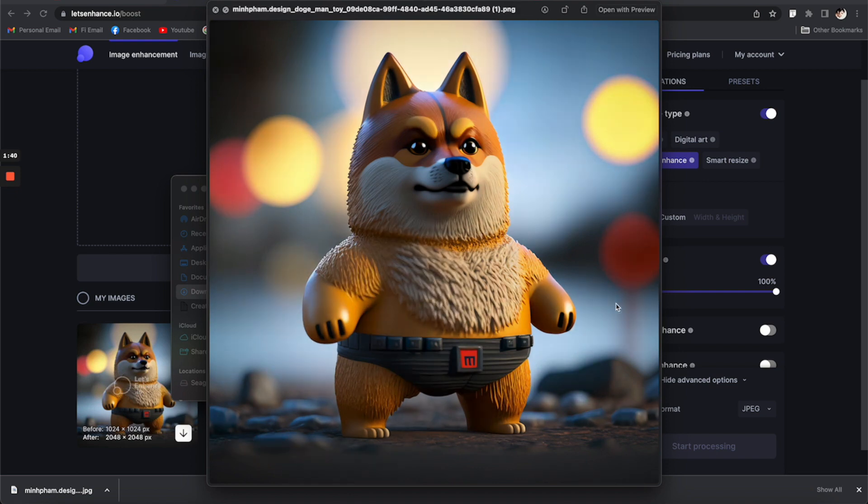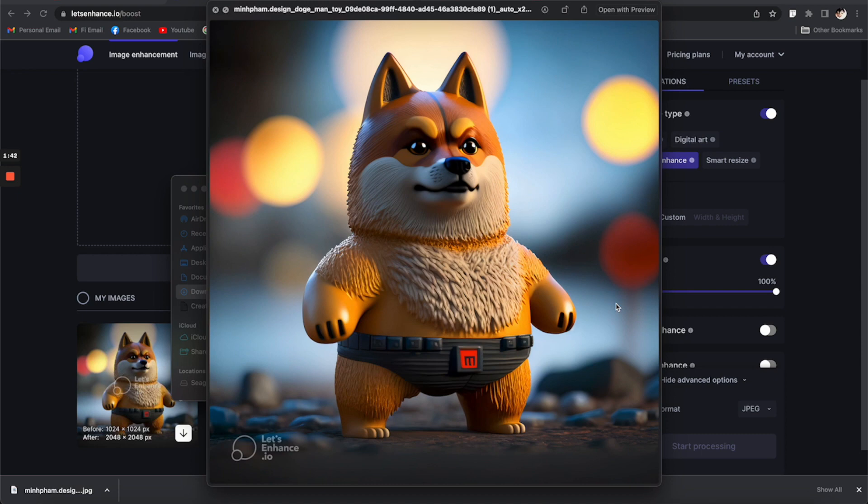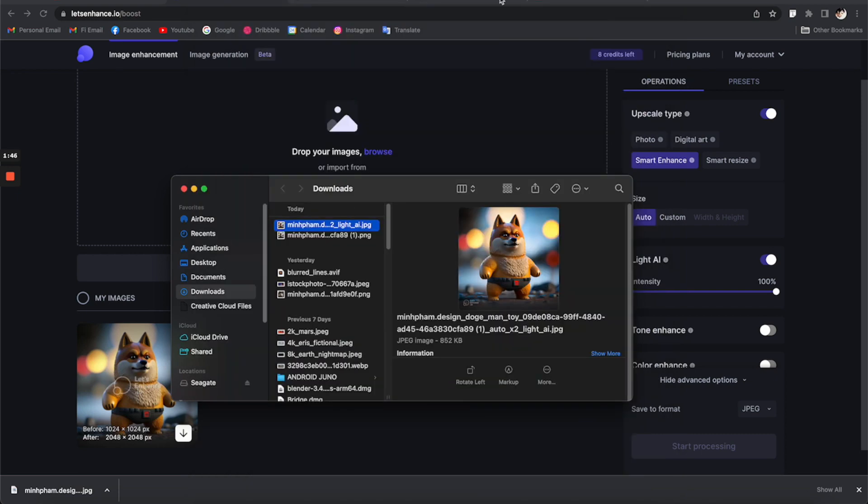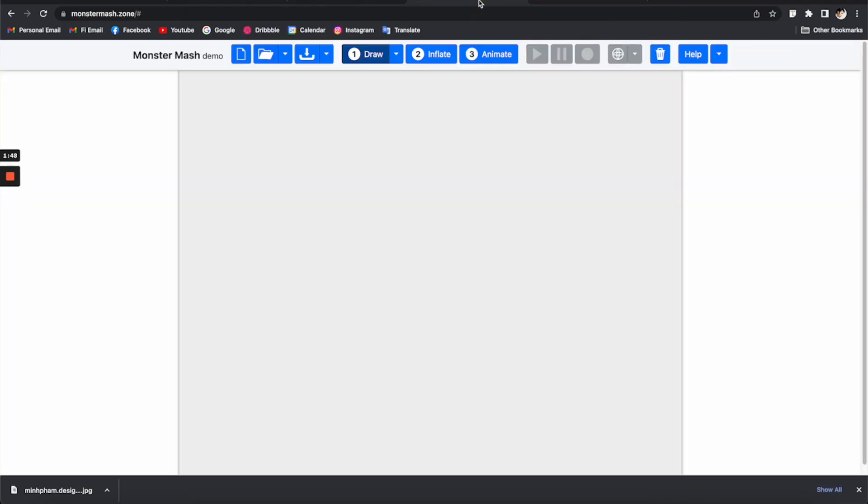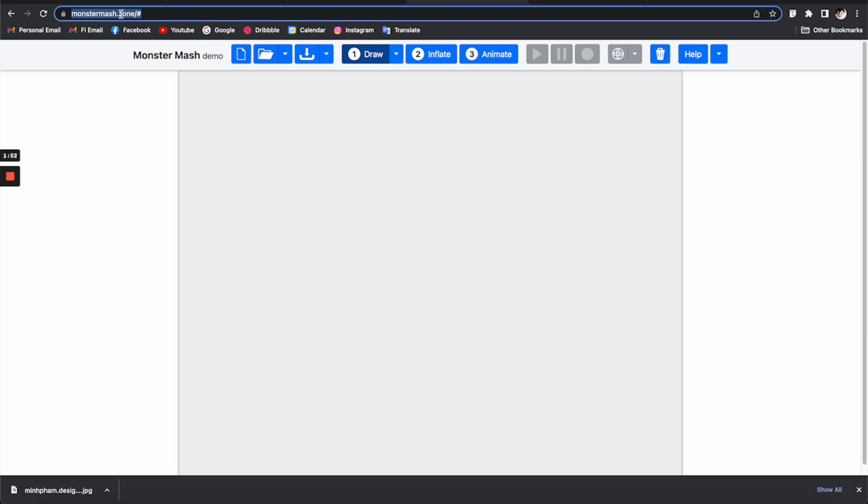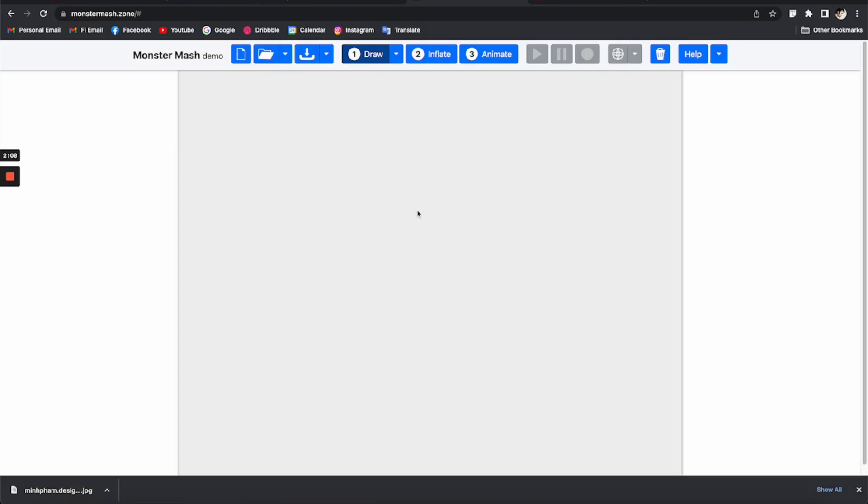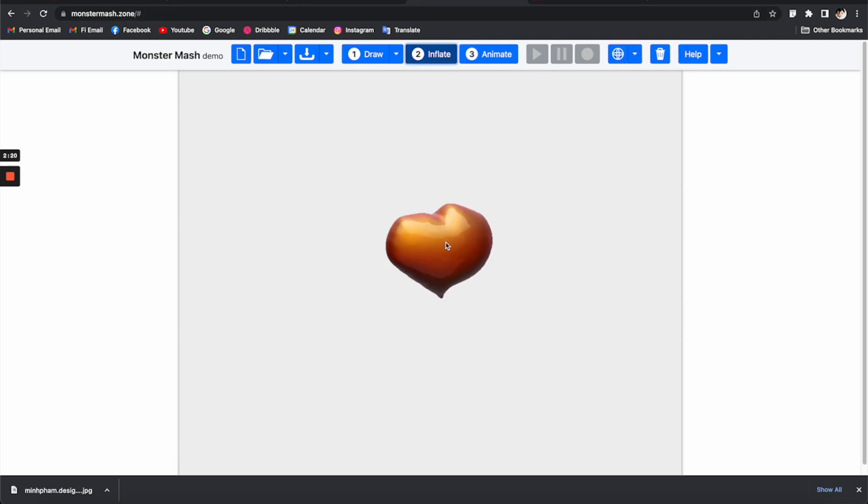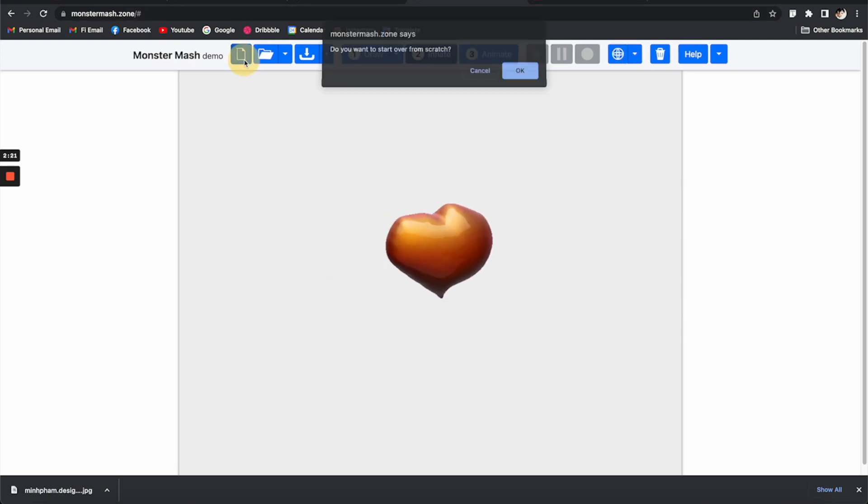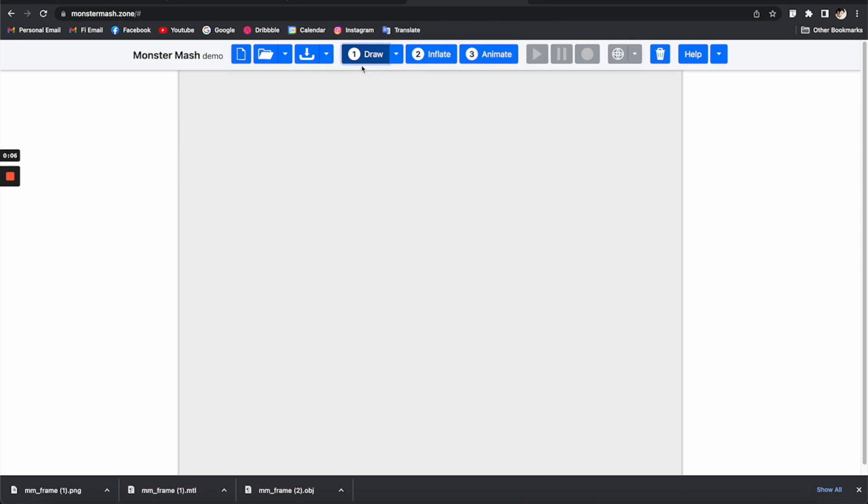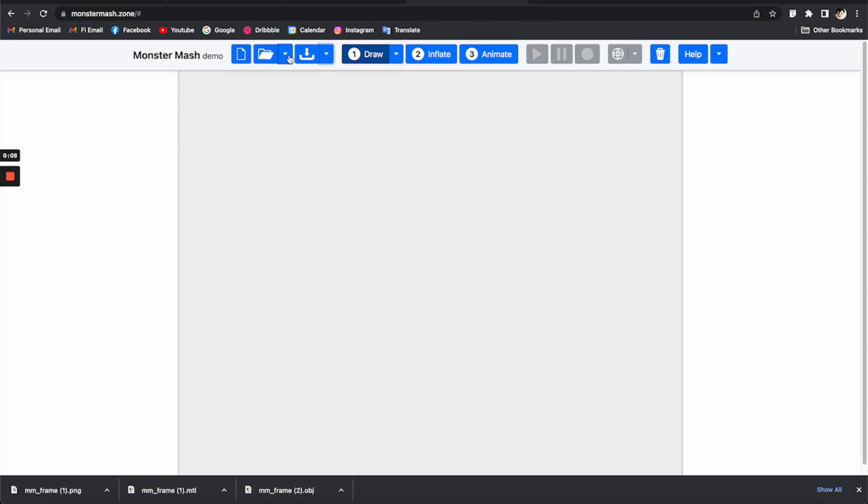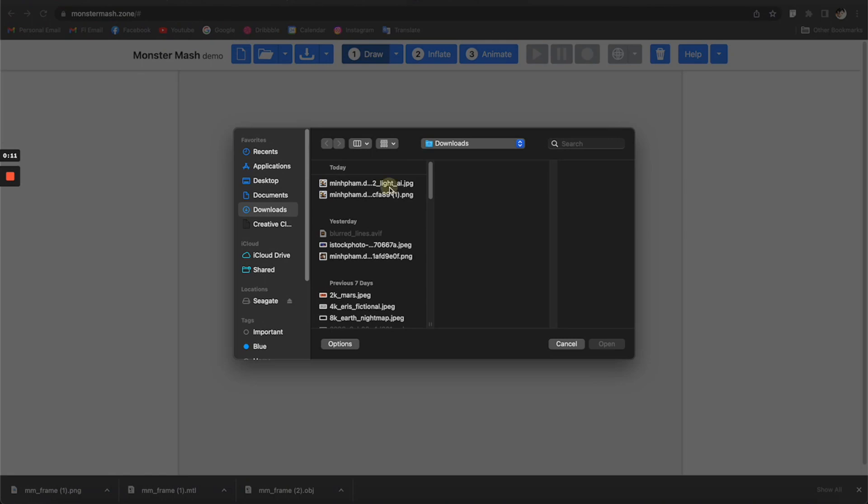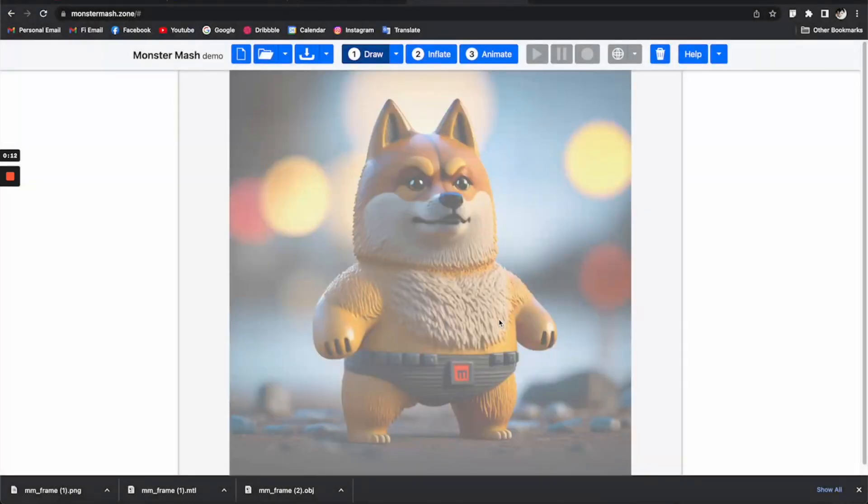So I think it's looking good, so I'm going to use it for the next step. For the next step I'm going to turn this character into a 3D shape using this tool called Monster Mash. So basically this platform is going to give you the ability to draw anything and then just inflate it into a 3D geometry. Okay so let's get started. You click here to start over and then you go to this drop down menu and select import template image.